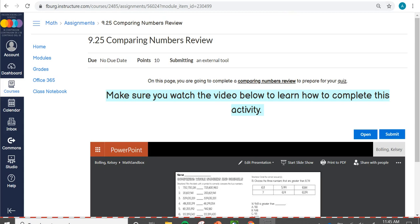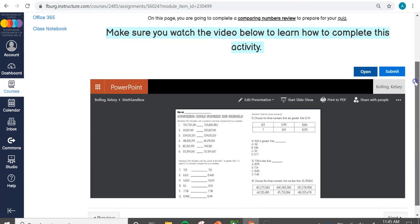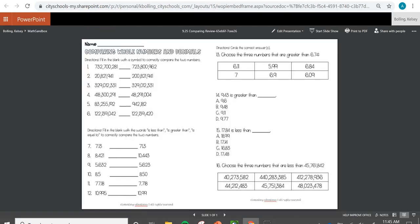Please make sure that you watch this entire video so you can understand how to submit this assignment for your teacher to check your work. Once you're done watching this video, please scroll down to the bottom of this page and click open. This is going to open this activity in a new tab.